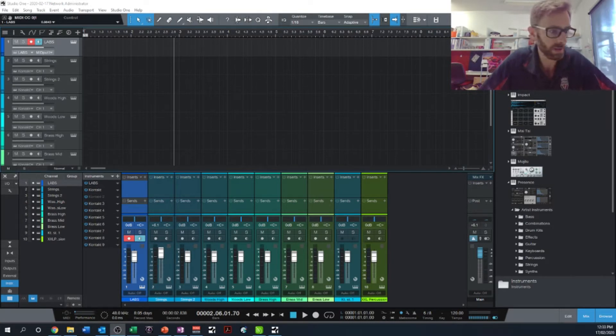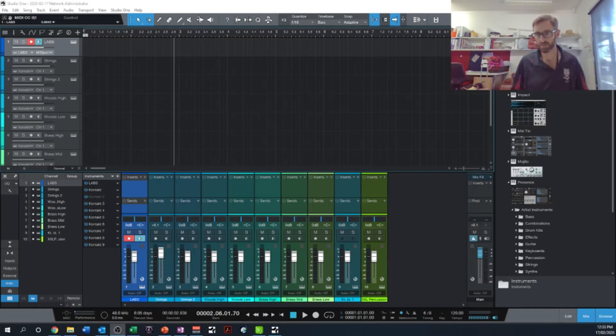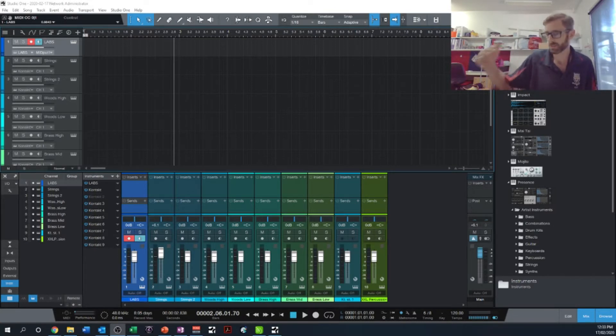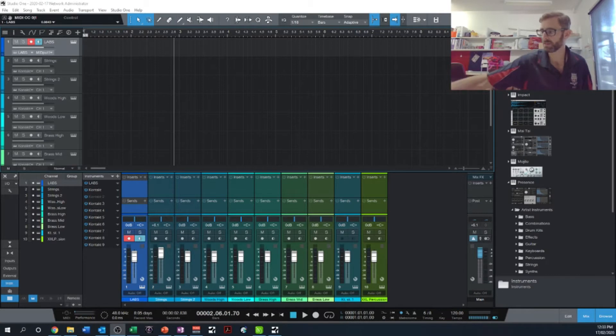Sometimes it can be problematic as you play different note lengths in, when you try and put your expression in, sometimes it can cause problems when it comes to getting the notes out of the software.